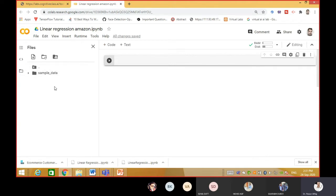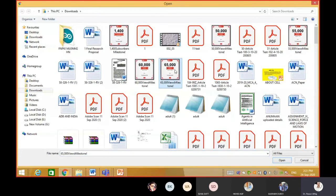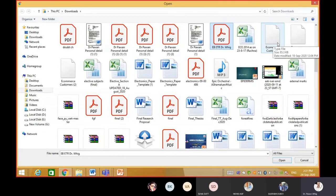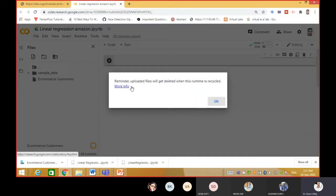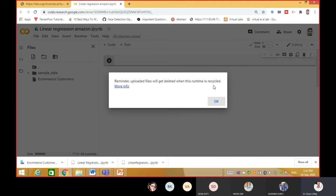Once you click it there is an option for uploading to session storage. Click over there and from the downloads folder, the e-commerce data file is there. Click it and see - this warning is very important: 'uploading files will be deleted when the runtime is disconnected.' This means once you log off and log in again, you will lose this dataset. So every time you have to upload the dataset. This is a flaw in Google Colab.